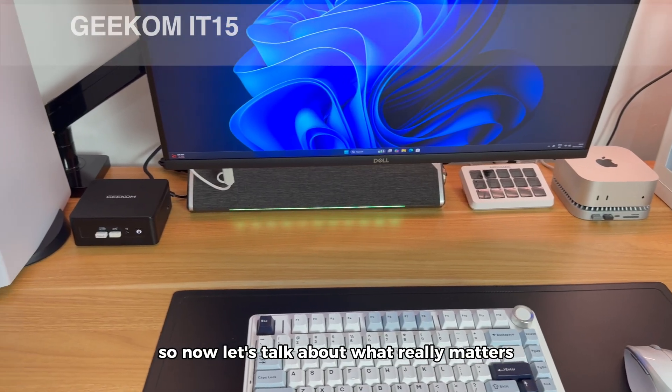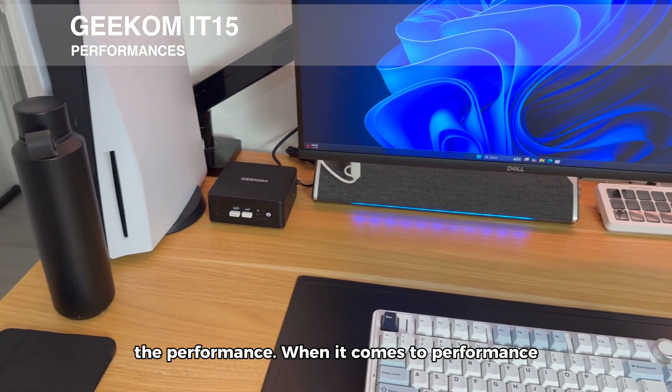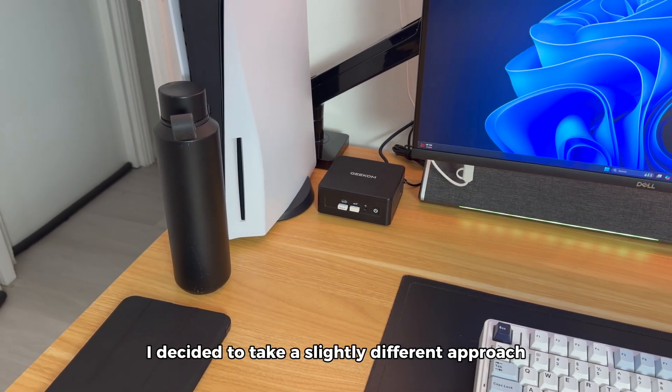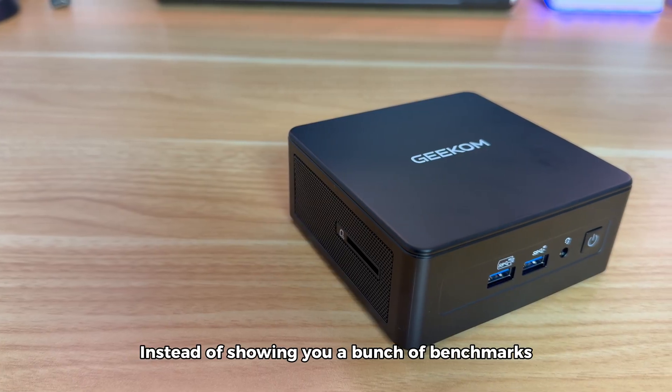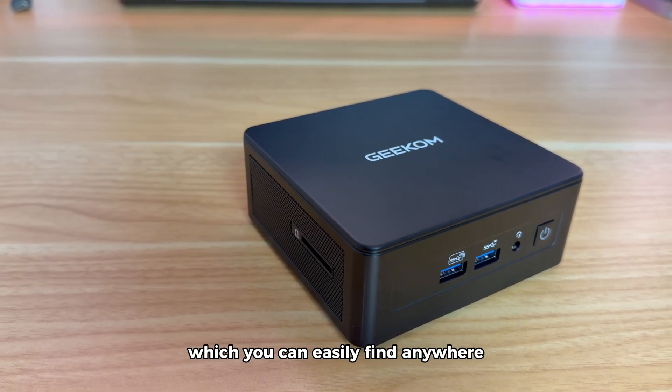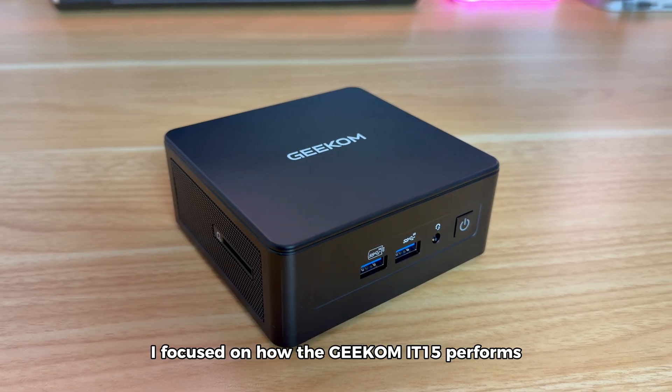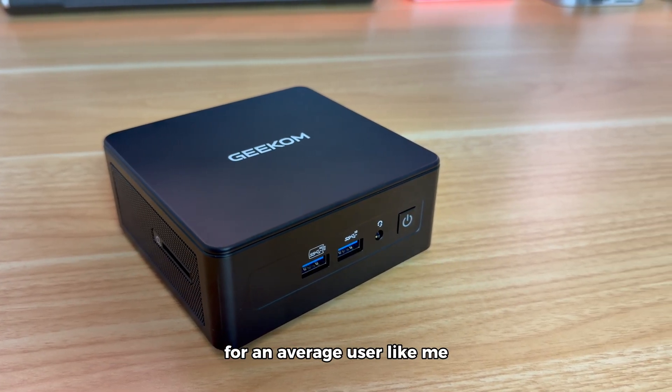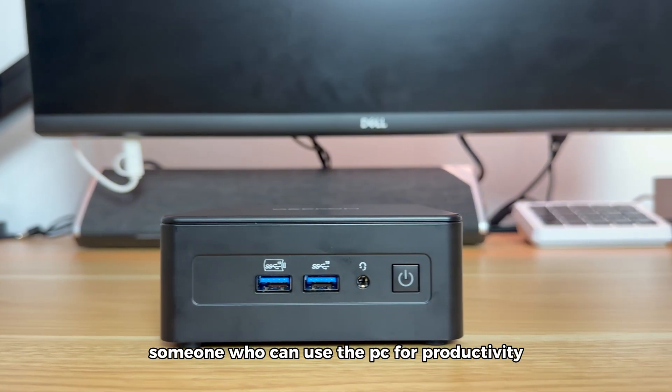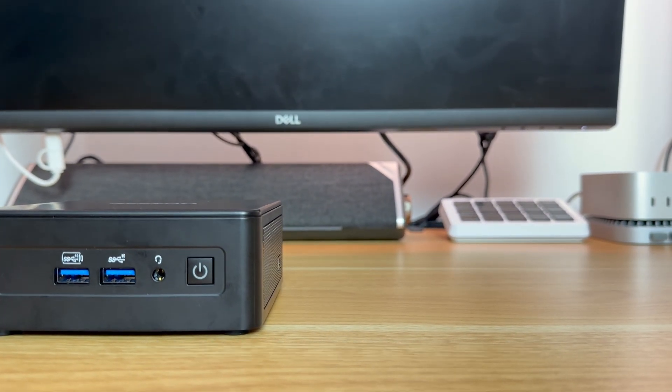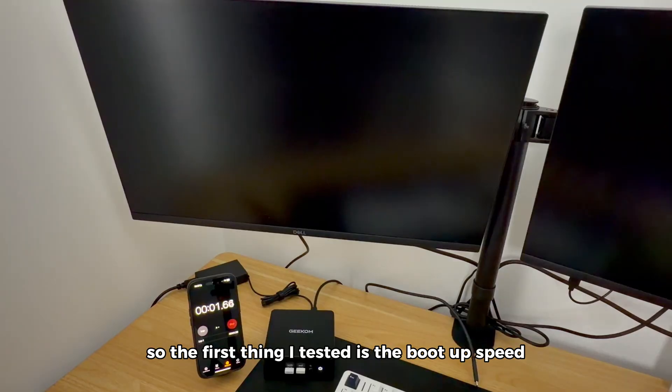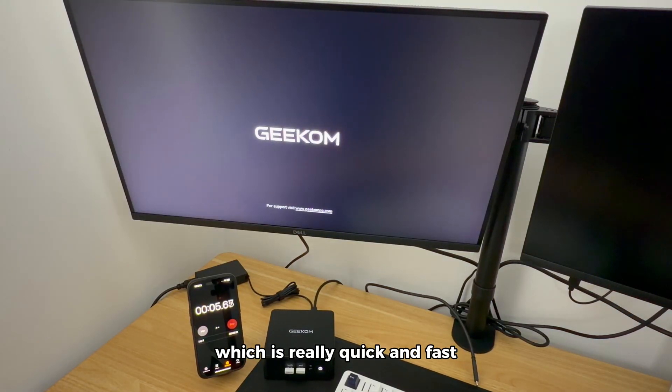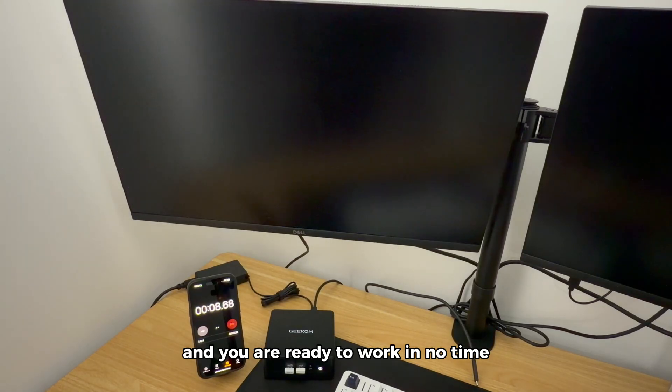Now let's talk about what really matters, the performance. When it comes to performance, I decided to take a slightly different approach. Instead of showing you a bunch of benchmarks which you can easily find anywhere, I focused on how the Geekom IT15 performs for an average user like me. Someone who can use the PC for productivity, multitasking and a bit of fun with light gaming. The first thing I tested is the boot-up speed. Windows loaded in about 10 seconds, which is really quick and fast, and you're ready to work in no time.